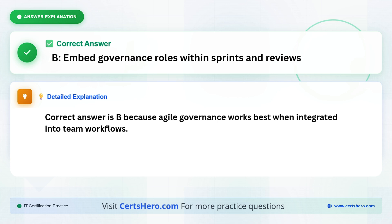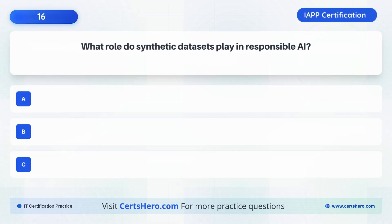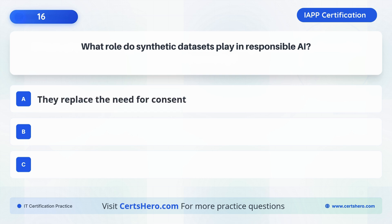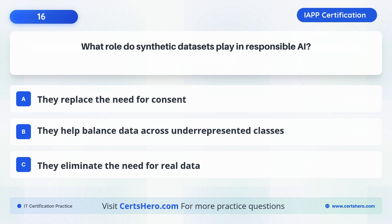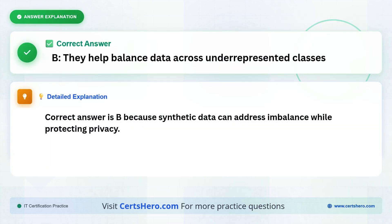What role do synthetic datasets play in responsible AI? A. They replace the need for consent. B. They help balance data across underrepresented classes. C. They eliminate the need for real data. The correct answer is B: They help balance data across underrepresented classes, because synthetic data can address imbalance while protecting privacy.